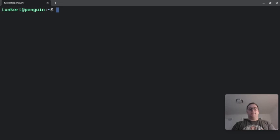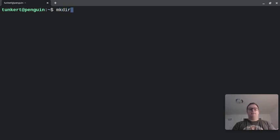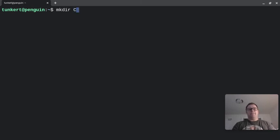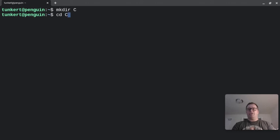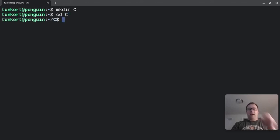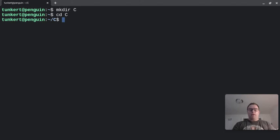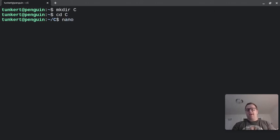So now I'm going to clear out of that, and I can make a directory just with the command mkdir, and then the name of the directory. I'm just going to call it C. I'm going to then cd into C, change directory into C. And now I can create a file with nano by just typing nano, and then the name of the file. I'm going to call it main.c.